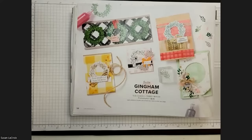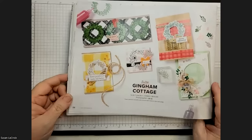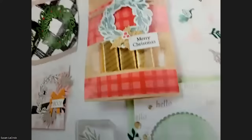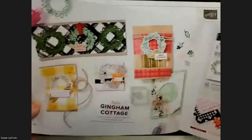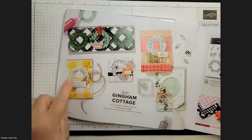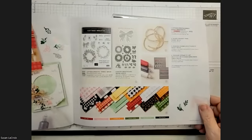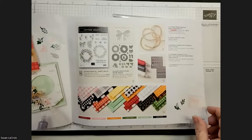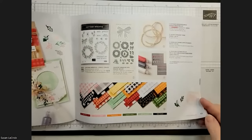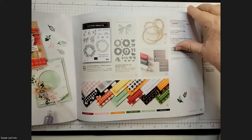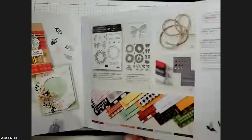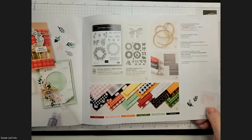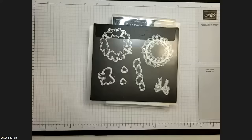Let's get started and turn the camera around. You're going to show everybody what new products we are featuring today. So today we are going to use the Gingham Cottage suite in the mini catalog. You can find it on pages 58 and 59. There's some great samples in here. This page shows all the product that's in the suite.